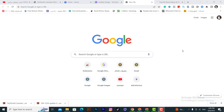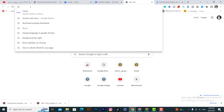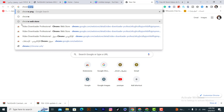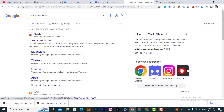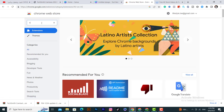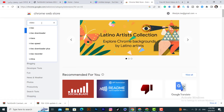If you want to download any video from any website, first of all open Google Chrome, and after that you need to search for Chrome Web Store. Click on the first option, Chrome Web Store, and you need to search for video downloader professional.